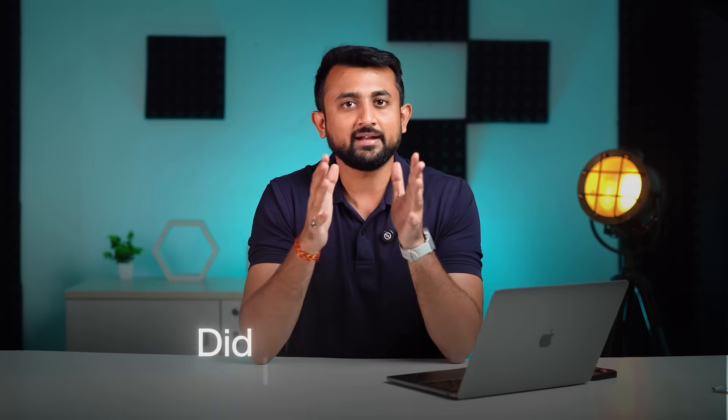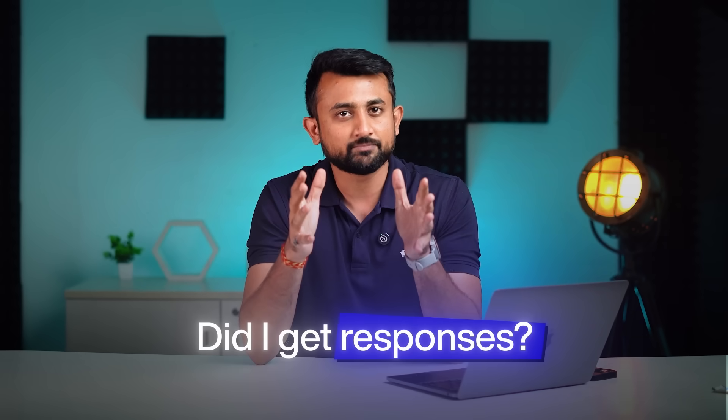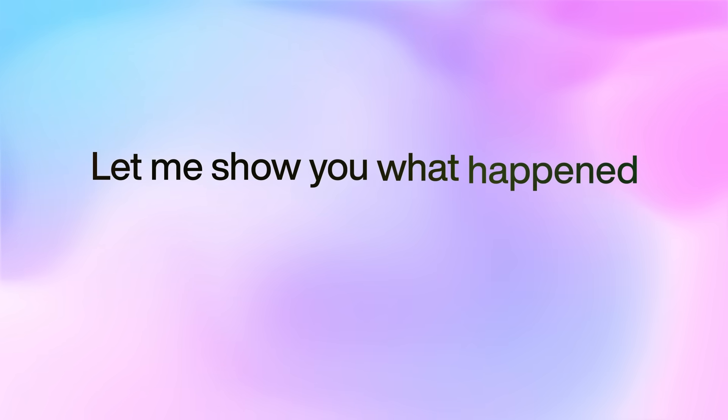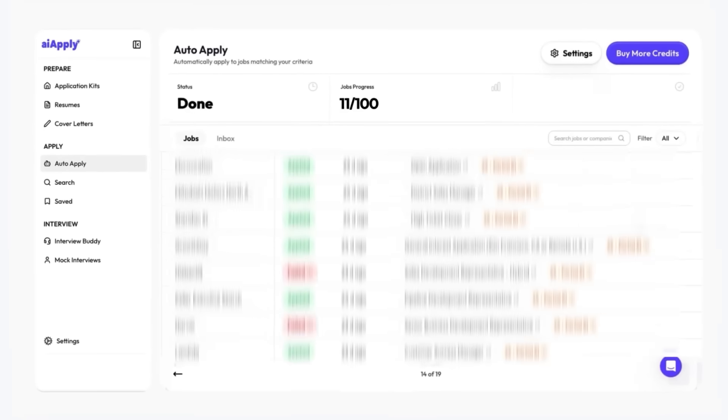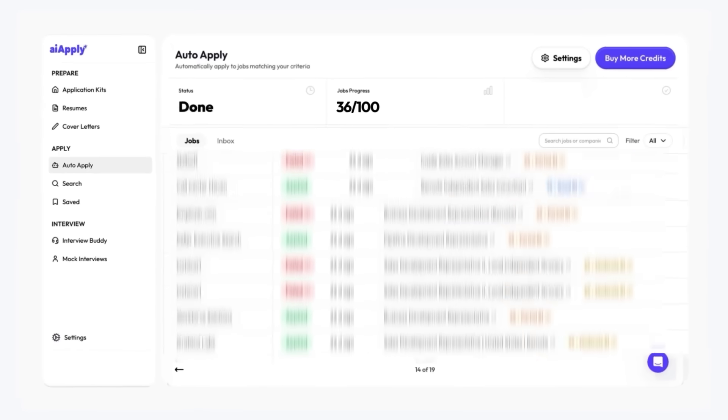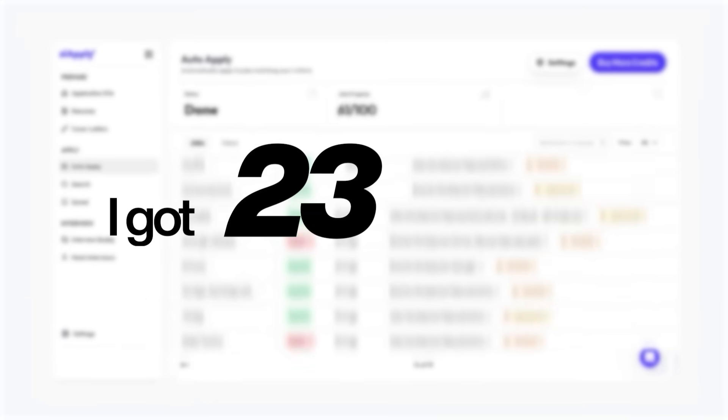But now, here's the important question. Did I get the responses? Let me show you what actually happened over the next 7 days. So, out of these many applications, I got 23 responses. That's basically a 21% response rate. So, yes, the AI does work. You do get real responses, but the quality varies.